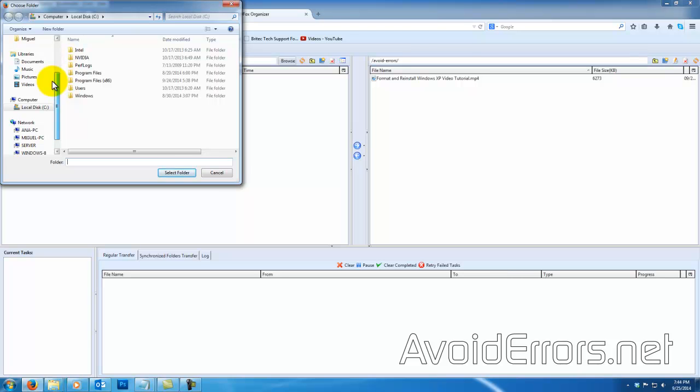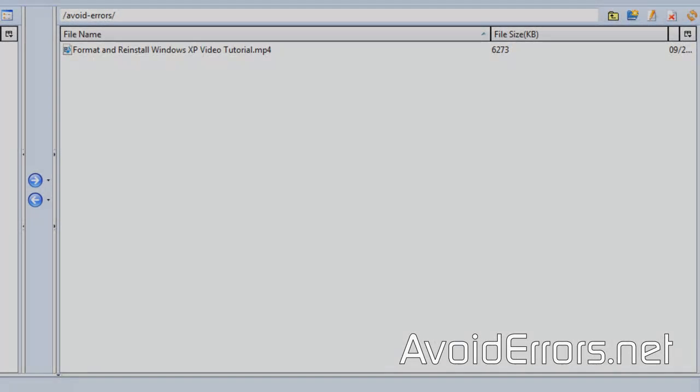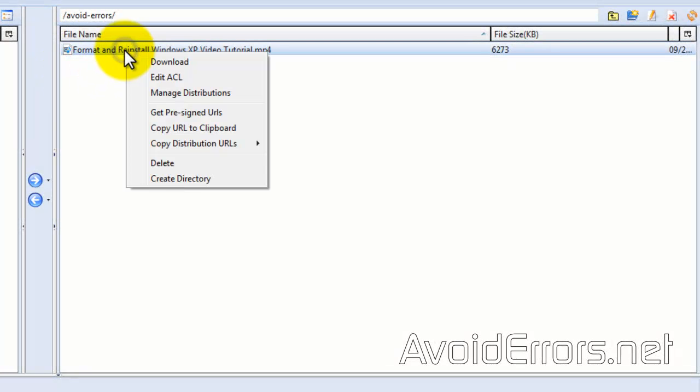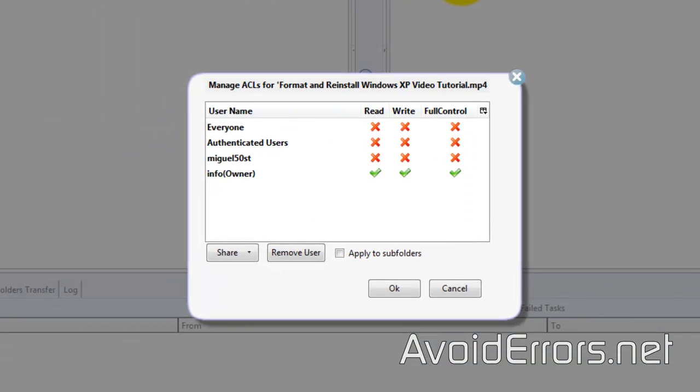Once you have uploaded all the media that you need for your website, select them all, right-click, and edit ACL. You can do it on a group or you can do it individually.